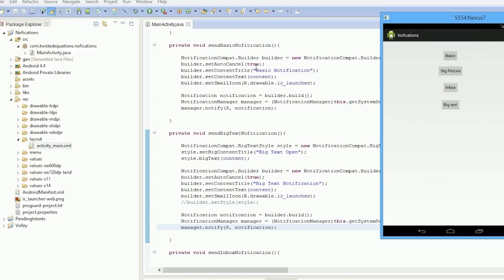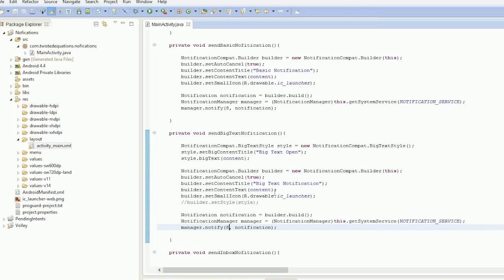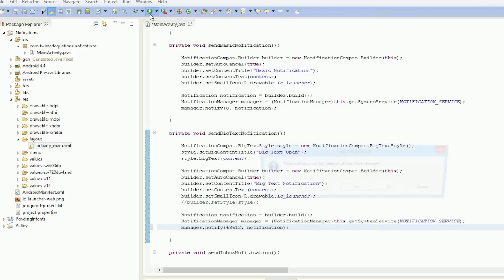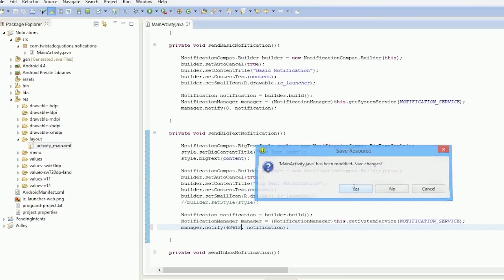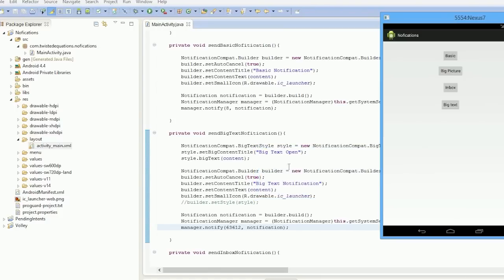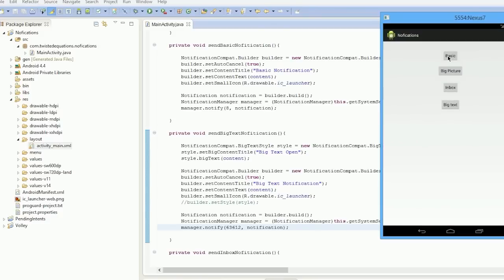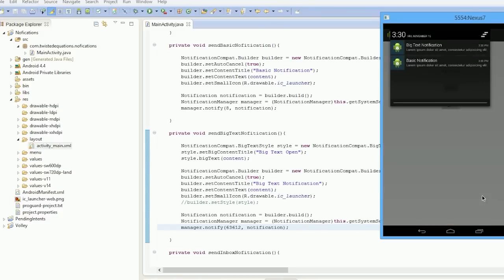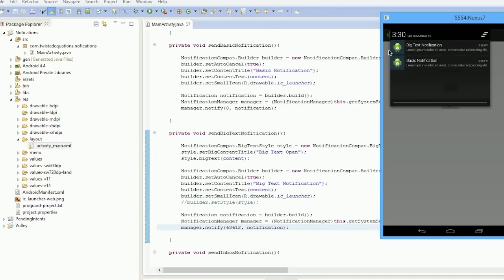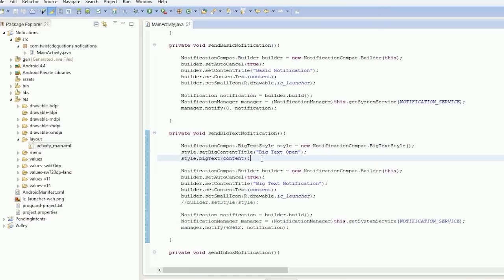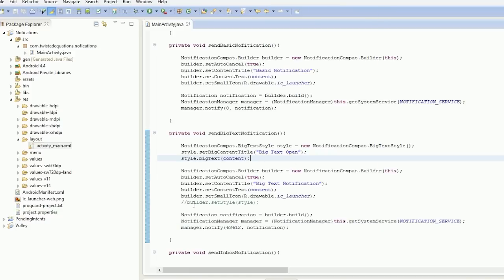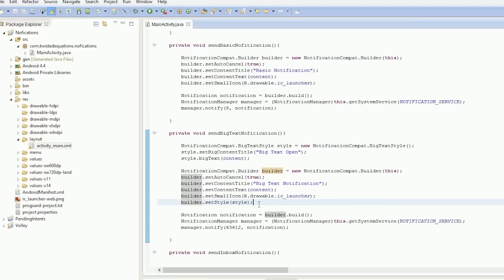But if we change this ID to a random set of characters or random integer so it's different—the ID has been changed—if we click basic and big text, the notifications come up together. They stack. So that's what that does. So let's talk about notification styling. There's three major styles of notification: big text, inbox, and big picture.